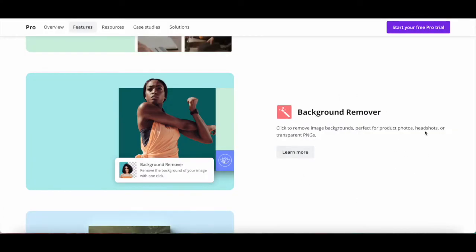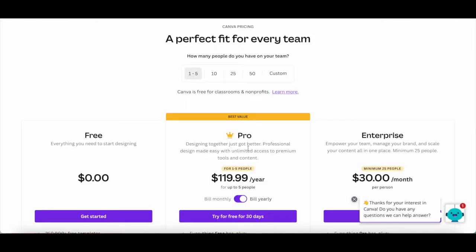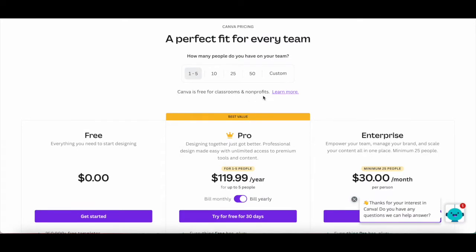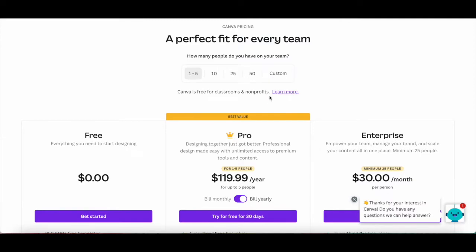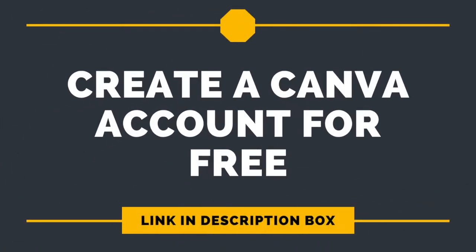The remove image background feature is available to Canva Pro, Canva for Enterprise, Canva for Education, and Canva for Nonprofits users. If you don't have one of these Canva plans yet, just click on the link in the description box below to sign up for free.